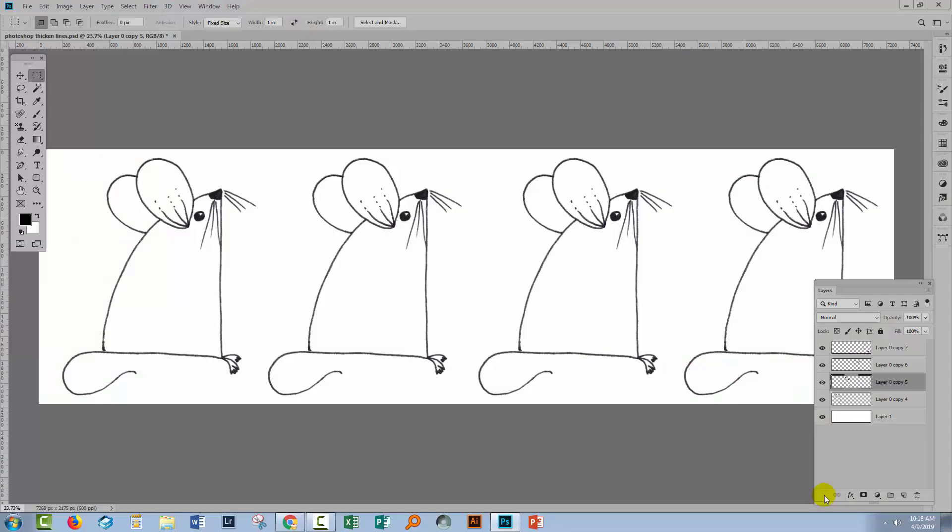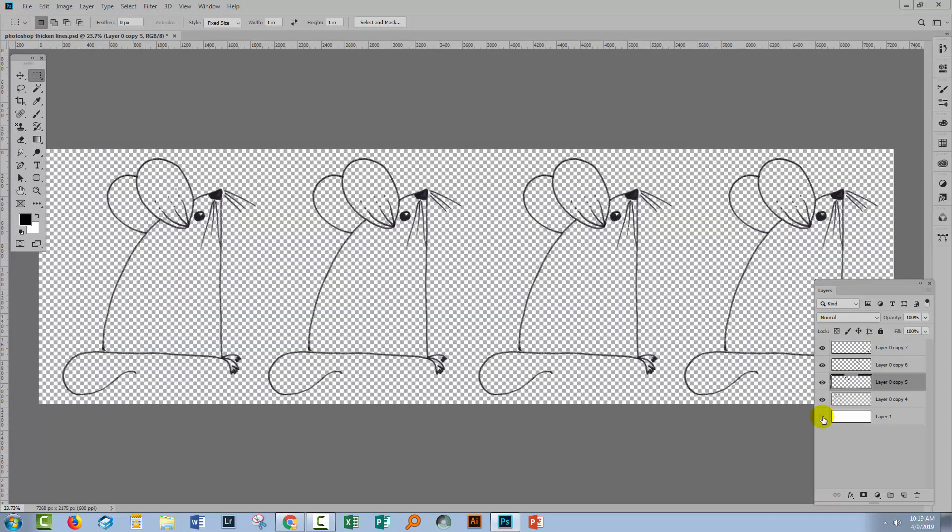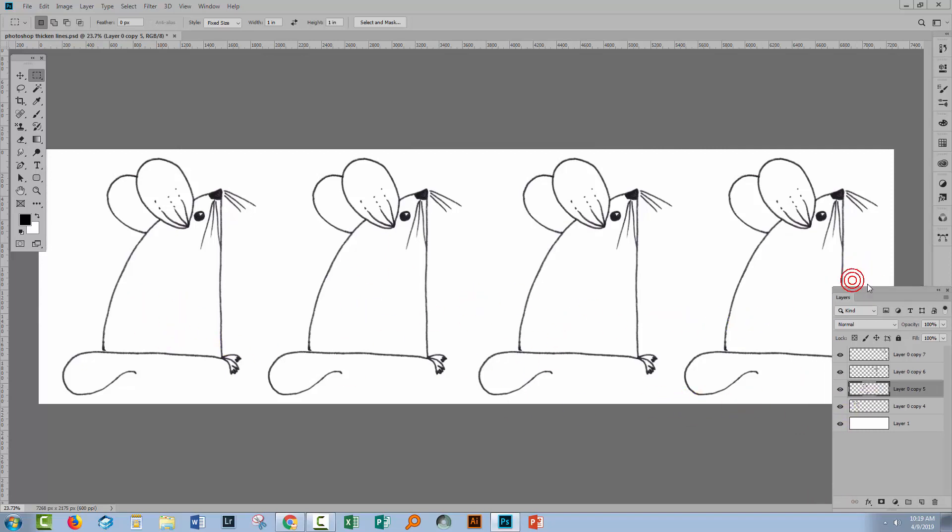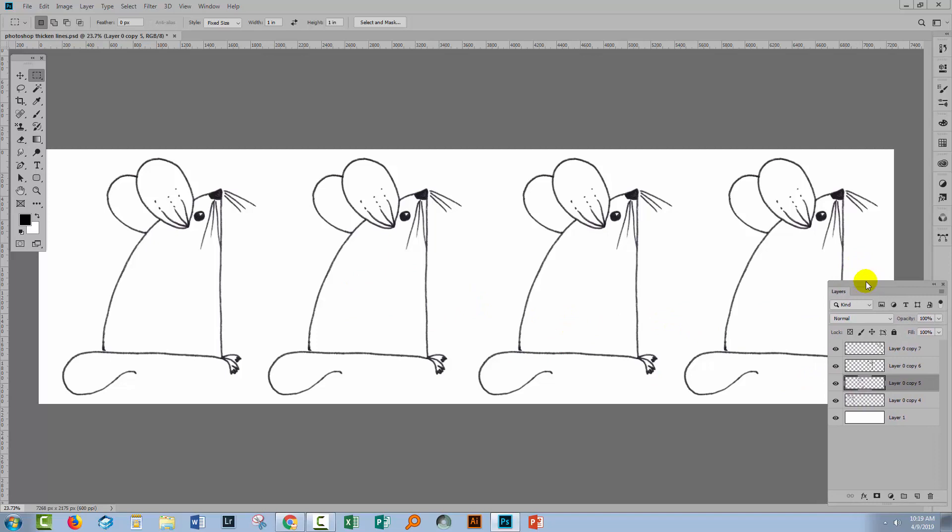So assuming that you've isolated your line art as I have in this image here, I've got four copies of my mouse. We're going to use one as a reference and then we're going to thicken the other three using a different setting for each. We're using the same tool, just a different setting. So let's start with this first mouse.